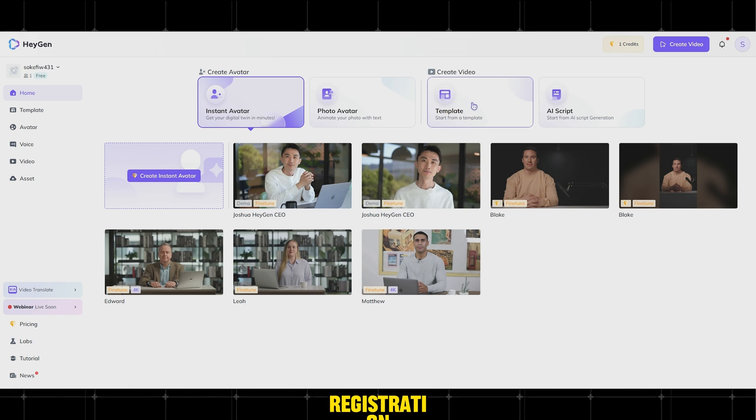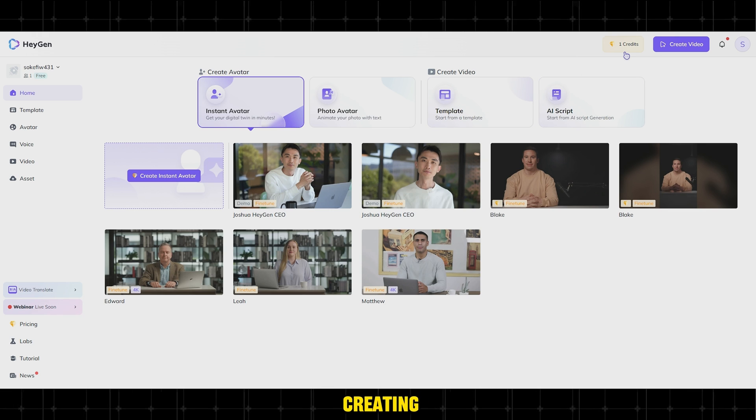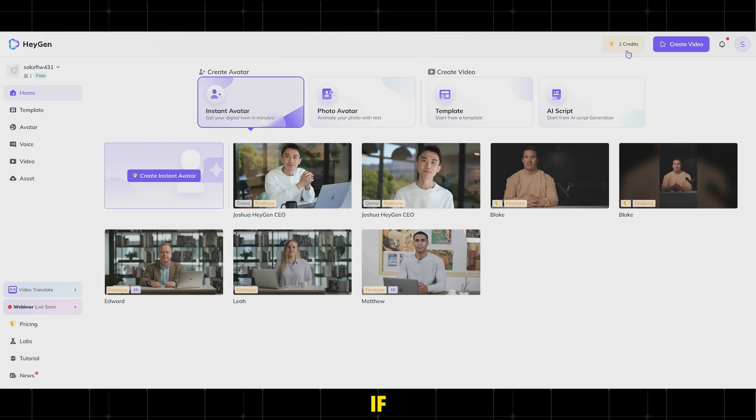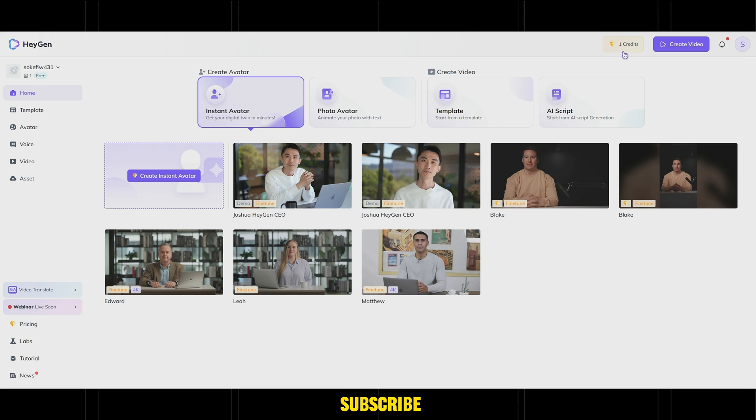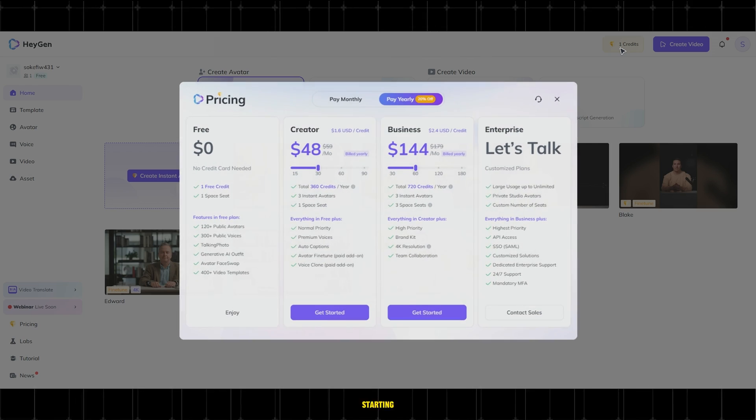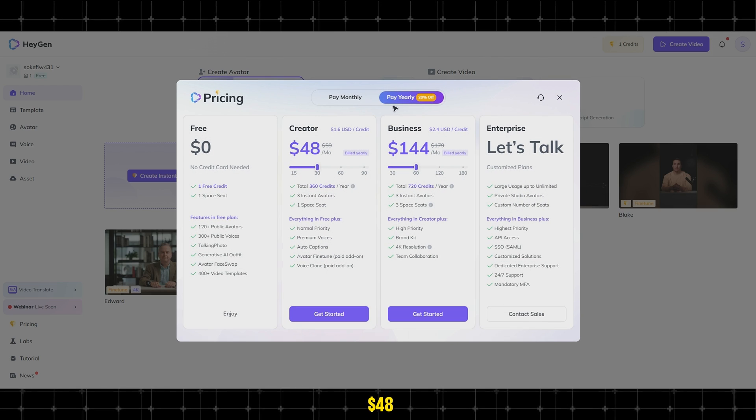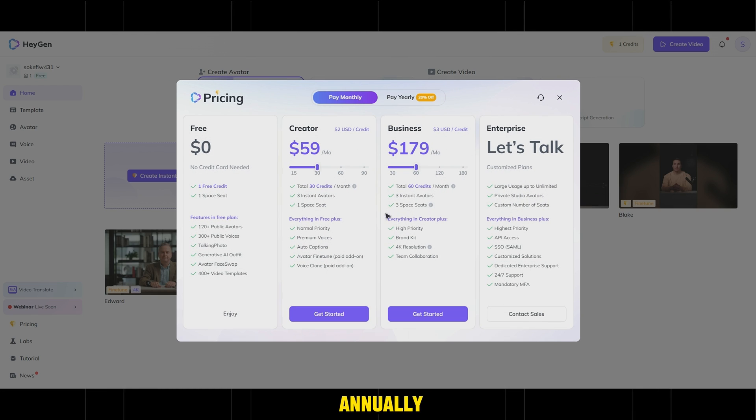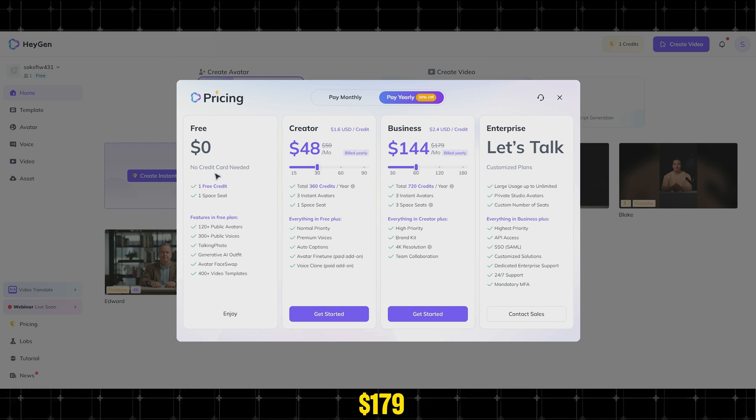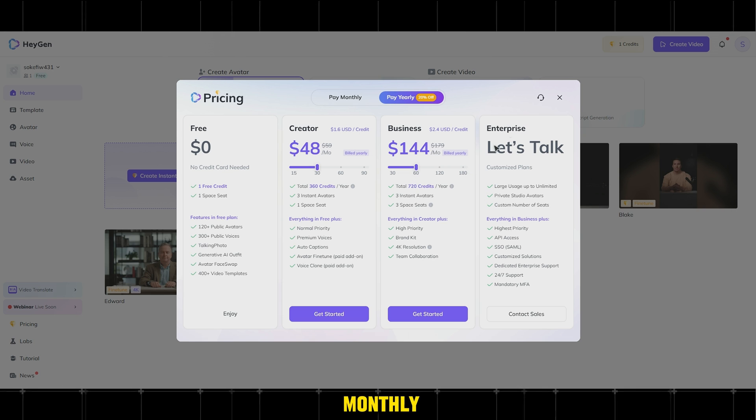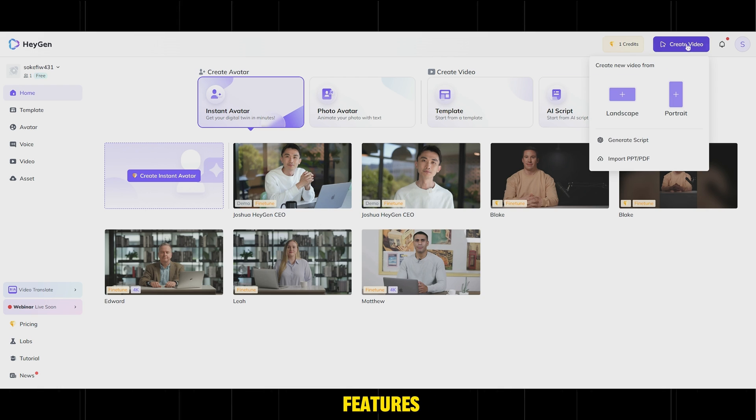After registration, HeyGen provides one credit for creating the character. If you need more credits, you can subscribe to one of the paid plans, starting from $48 to $144 annually or $59 to $179 monthly, each with its own set of features.